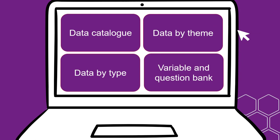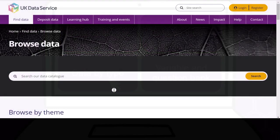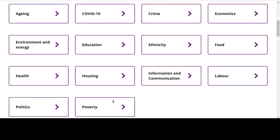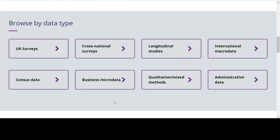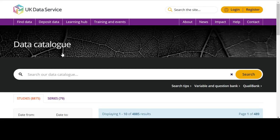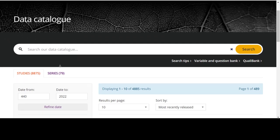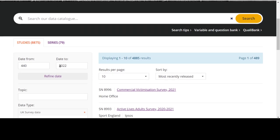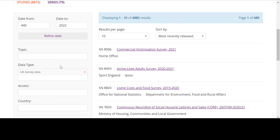If you have an idea of the type of data you want to use, such as UK census data or qualitative data for example, you can browse by data type. Again, this can be found on the Find Data page. Selecting the relevant data type will take you to the data catalogue with this data type selected, where you can explore what's available. You can also filter by data type from within the data catalogue using the menus on the left-hand side.